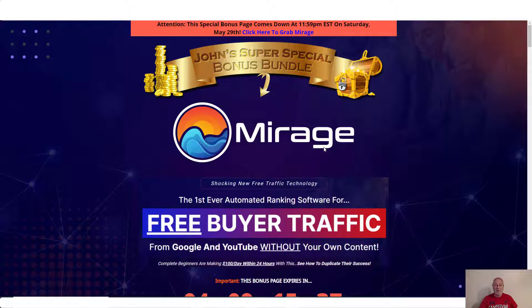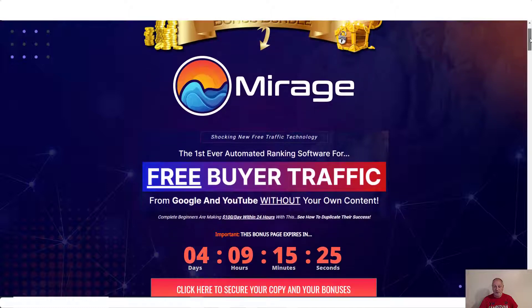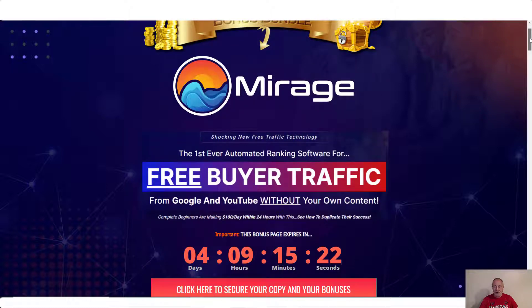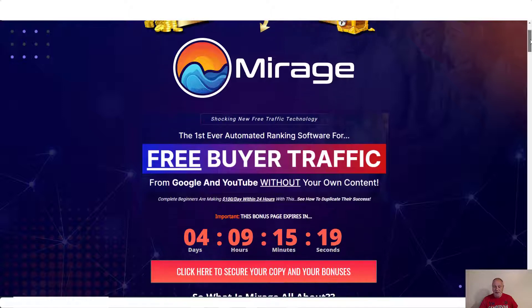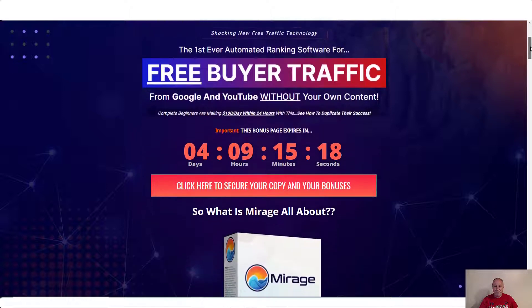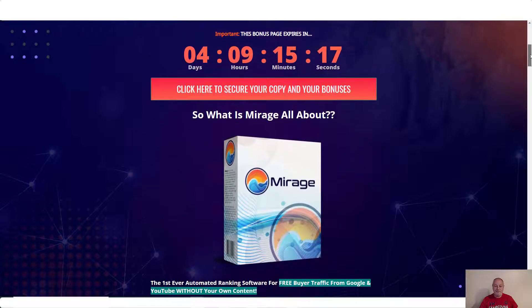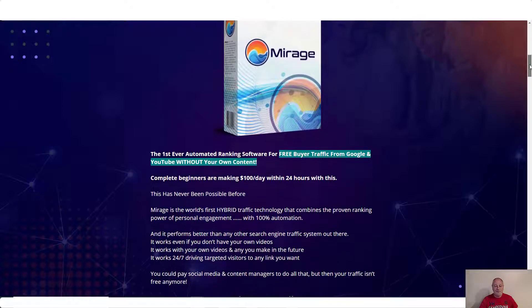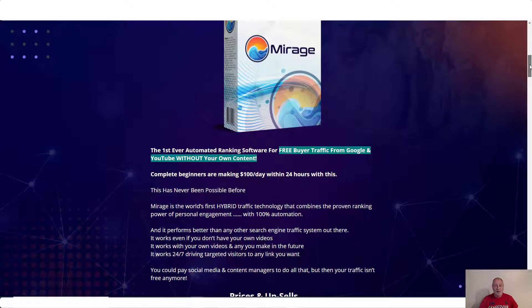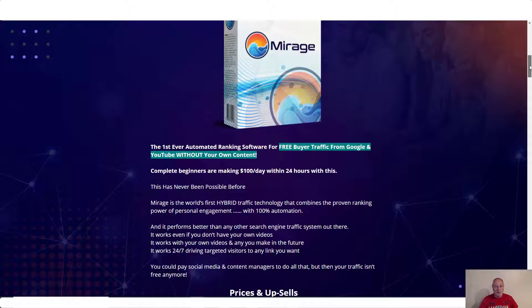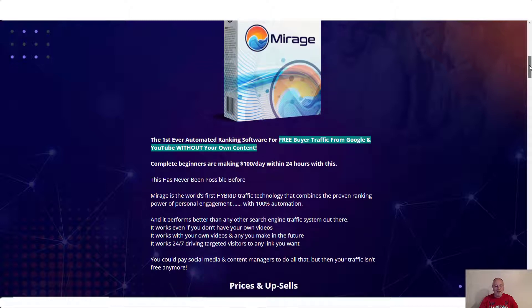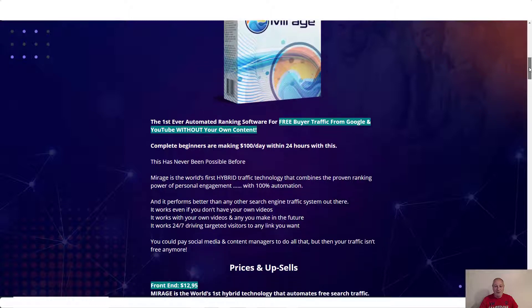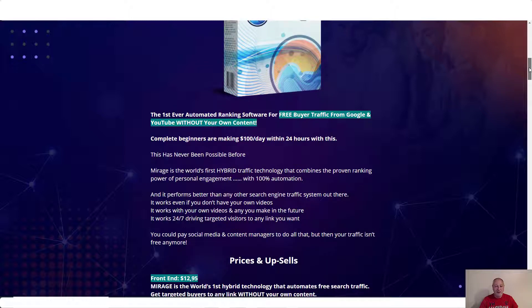Now Mirage is the first ever automated ranking software for free buyer traffic from Google and YouTube without your own content. Complete beginners are making a hundred dollars a day within 24 hours with this. See how to duplicate their success. So what is Mirage all about? The first ever automated ranking software for free buyer traffic from Google and YouTube without your own content. Complete beginners are making a hundred bucks a day within 24 hours with this. This has never been possible before.